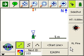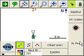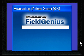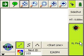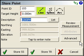Here I have it set to side shot mode and I'm ready to take my measurement, so we're just going to press measure. And we'll store this shot.